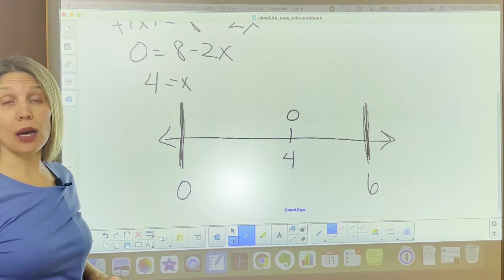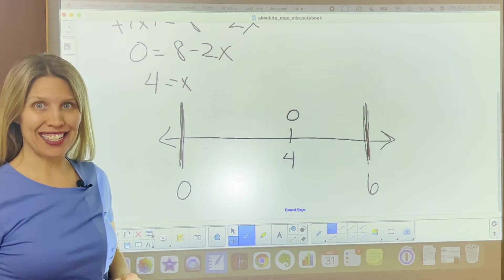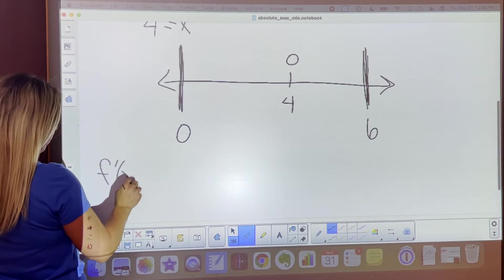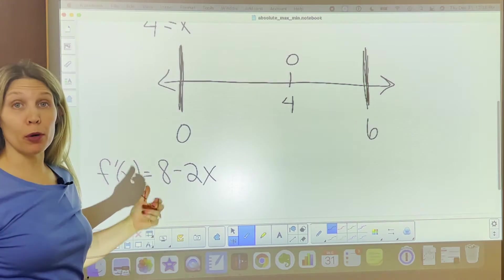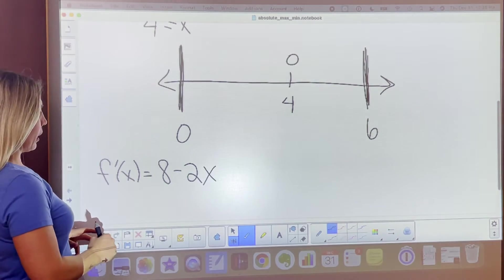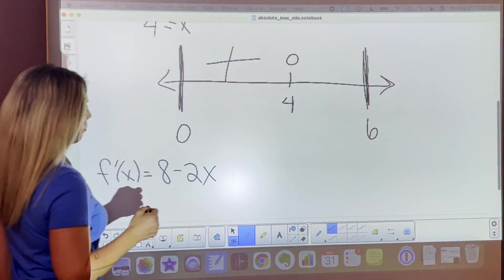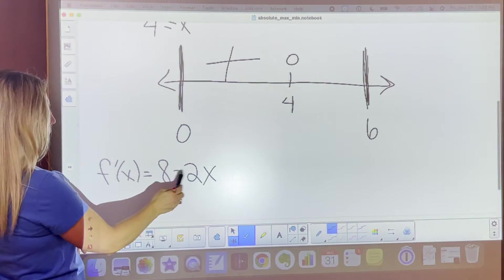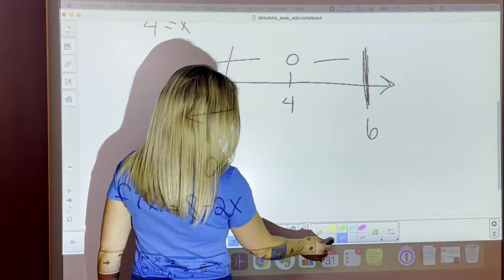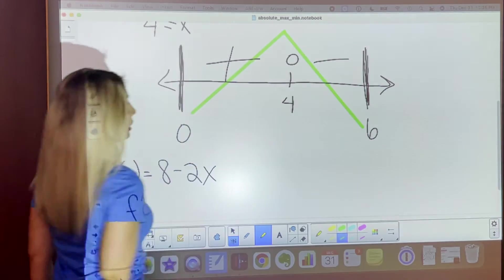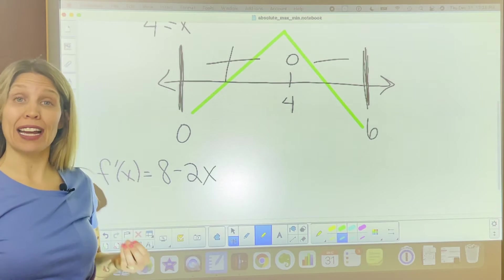In our number line analysis, we have 4 as a zero of the first derivative, and the interval between 0 and 6. The next thing we need to do is use the first derivative, 8 minus 2x, to figure out where the function is increasing and decreasing. If we plug in 1, we get 8 minus 2, which is 6 — positive. If we plug in 5, we get 8 minus 10 — negative. So our function is increasing until 4 and then decreasing after 4, giving us x equals 4 as our absolute max x value.